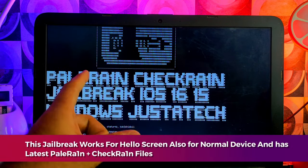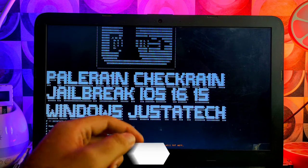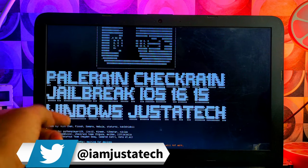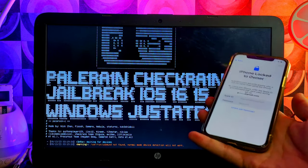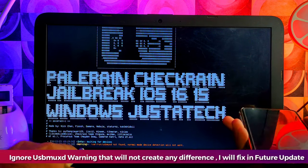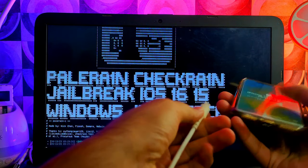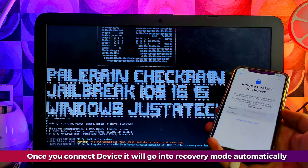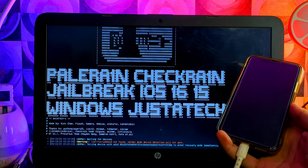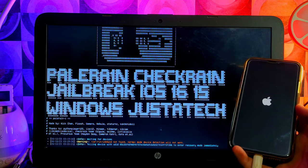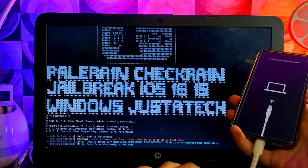Now let's start the jailbreak. I'll show you how to jailbreak the latest iOS 16.6 on the hello screen mode — you can also use it on a normal device, both jailbreaks will work. I have an iPhone X running iOS 16.6.1. You'll get a warning about USB max T not found — just ignore that, it won't make any difference. After connecting the device, it will go into recovery mode automatically. If not, put it into recovery mode manually, then DFU mode.